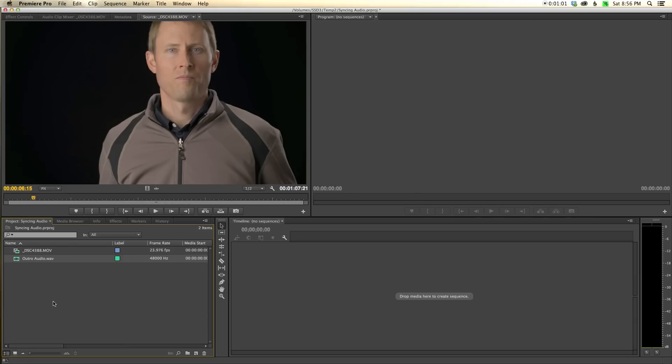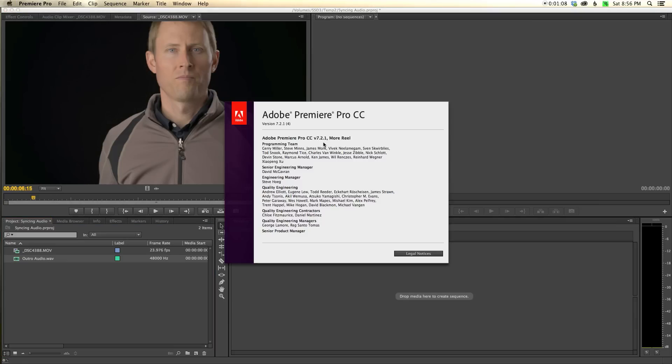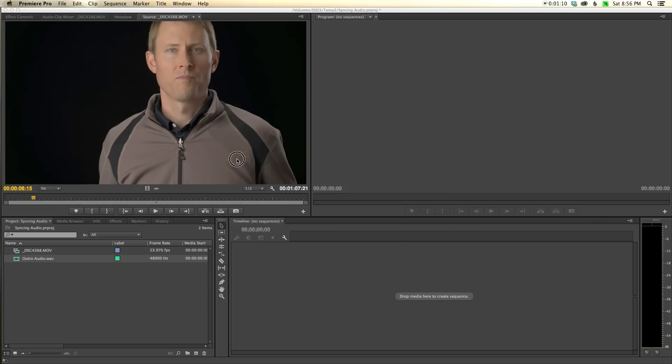Here's an example from Premiere Pro CC. It's December 2013, version 7.2.1, so this will probably just get easier as time goes on. That's the version I'm using for reference.